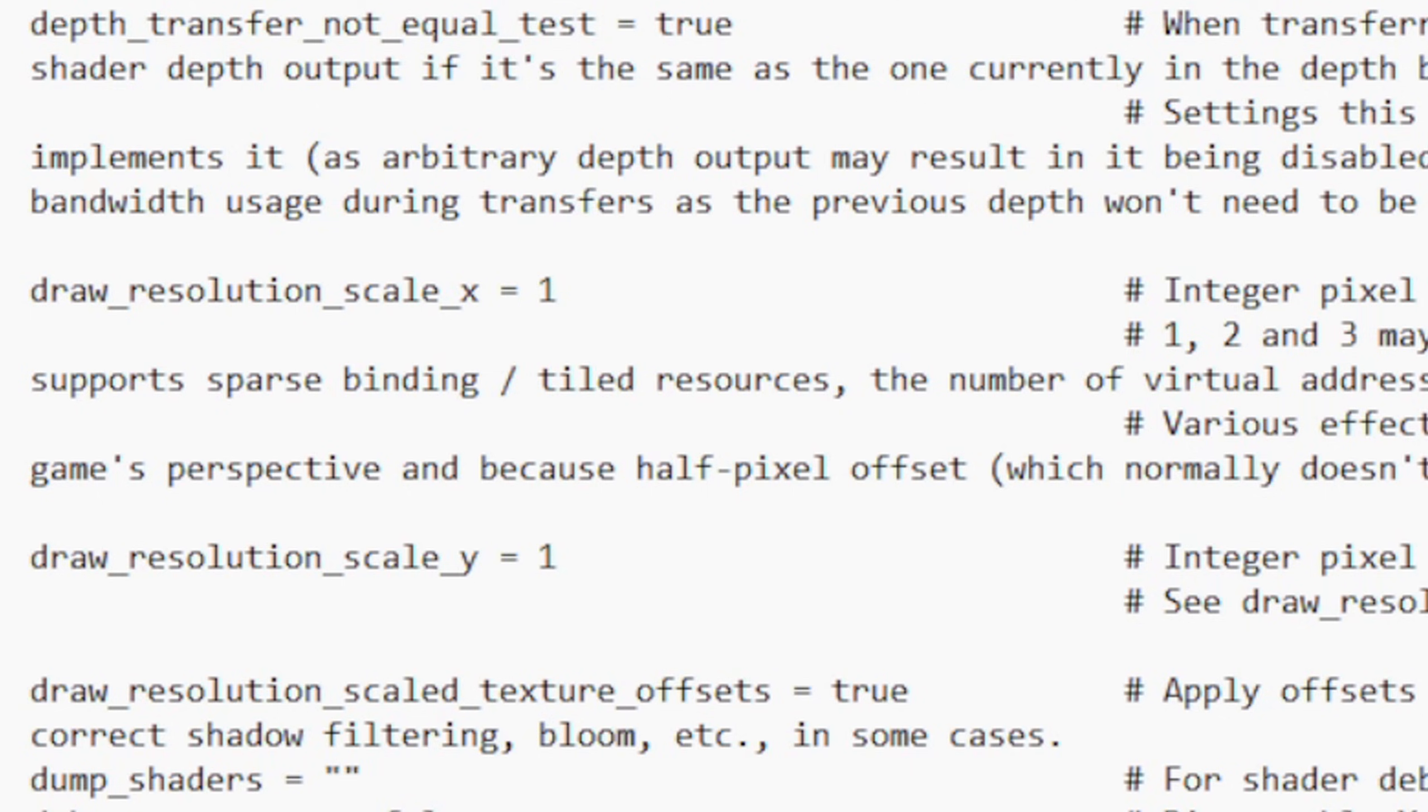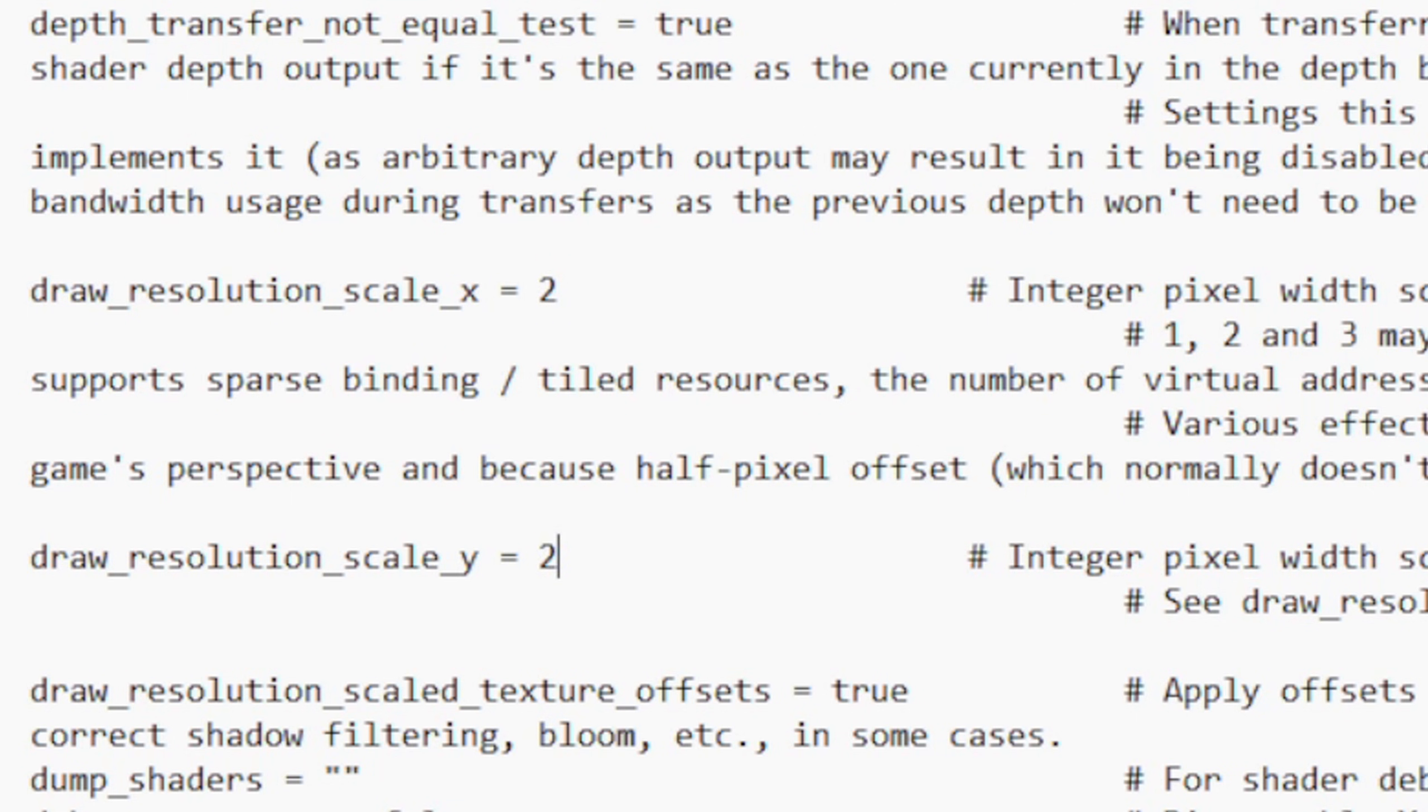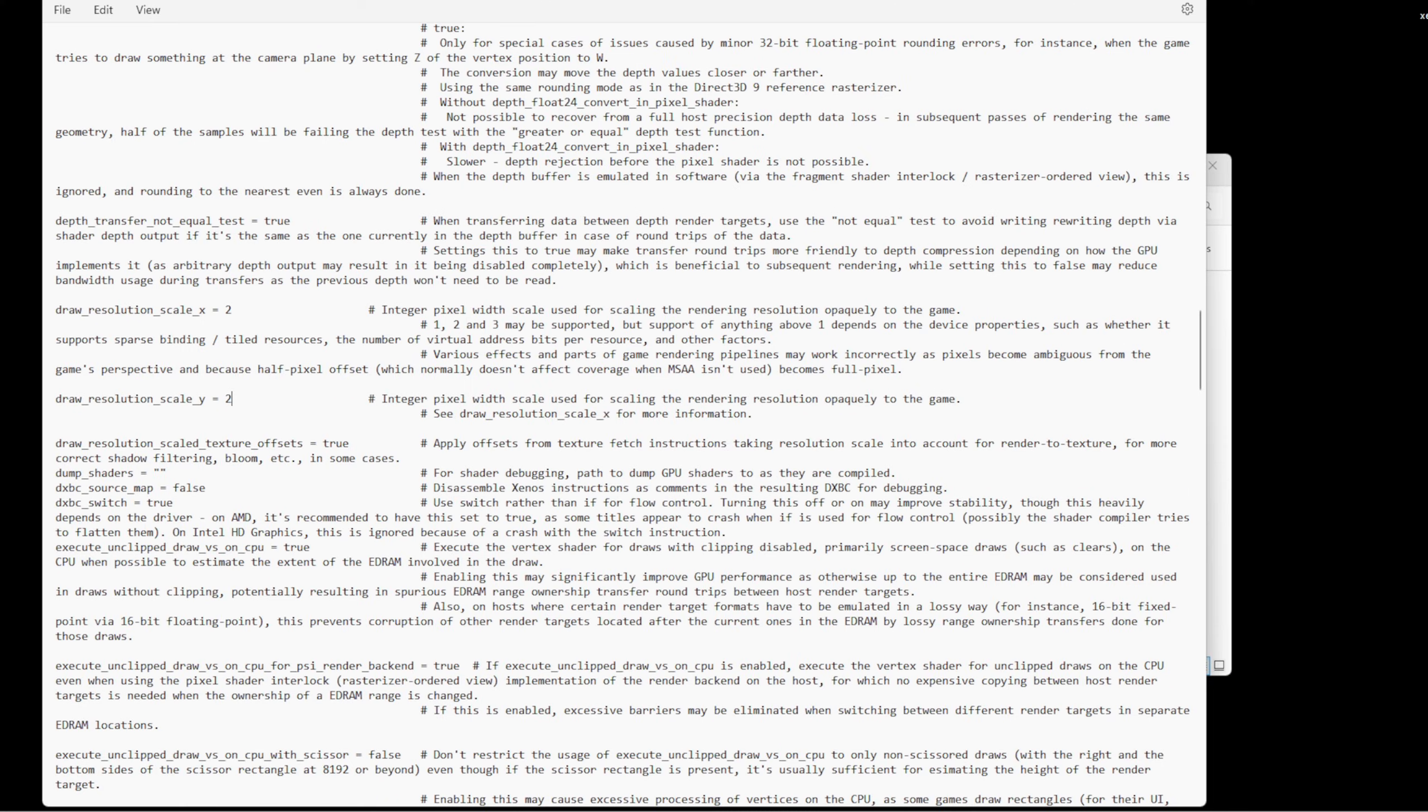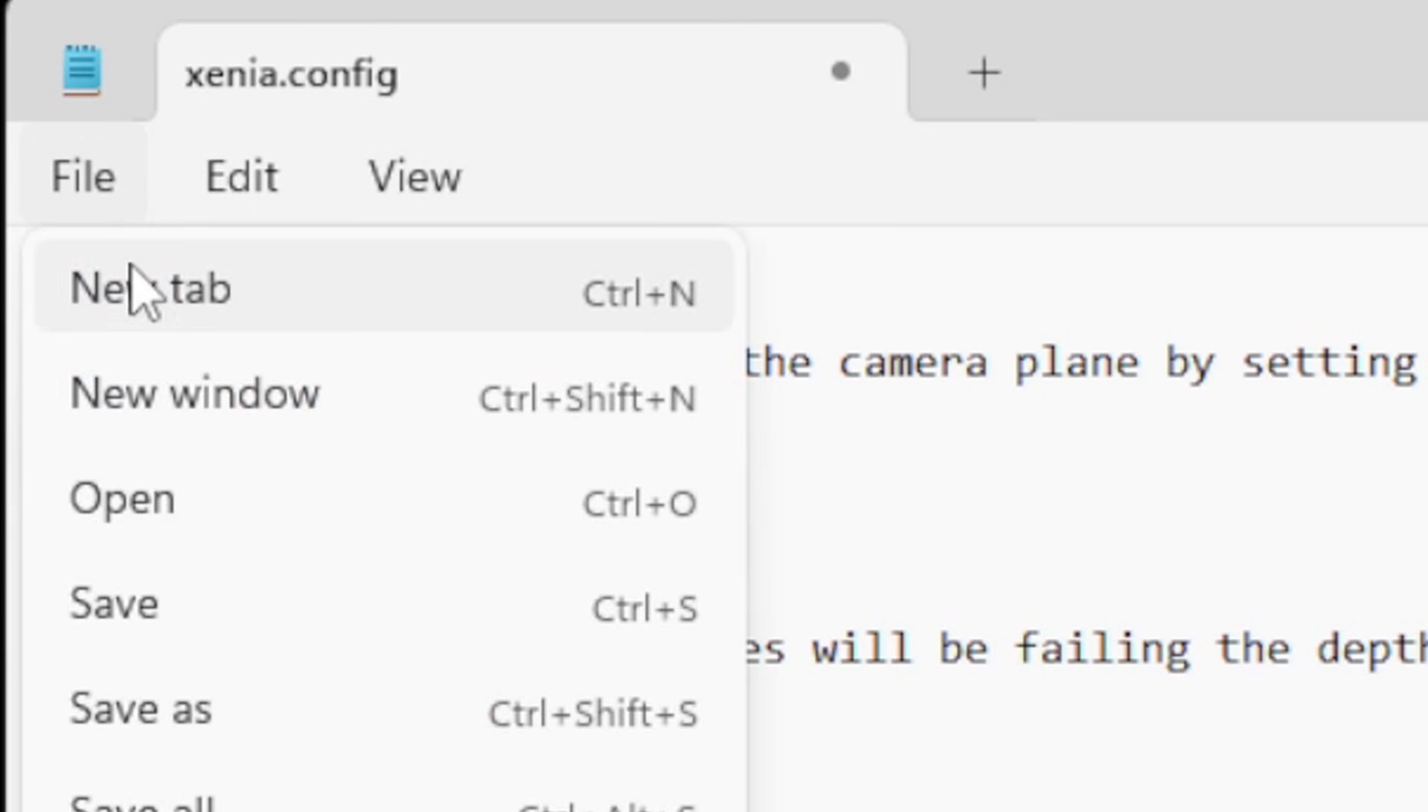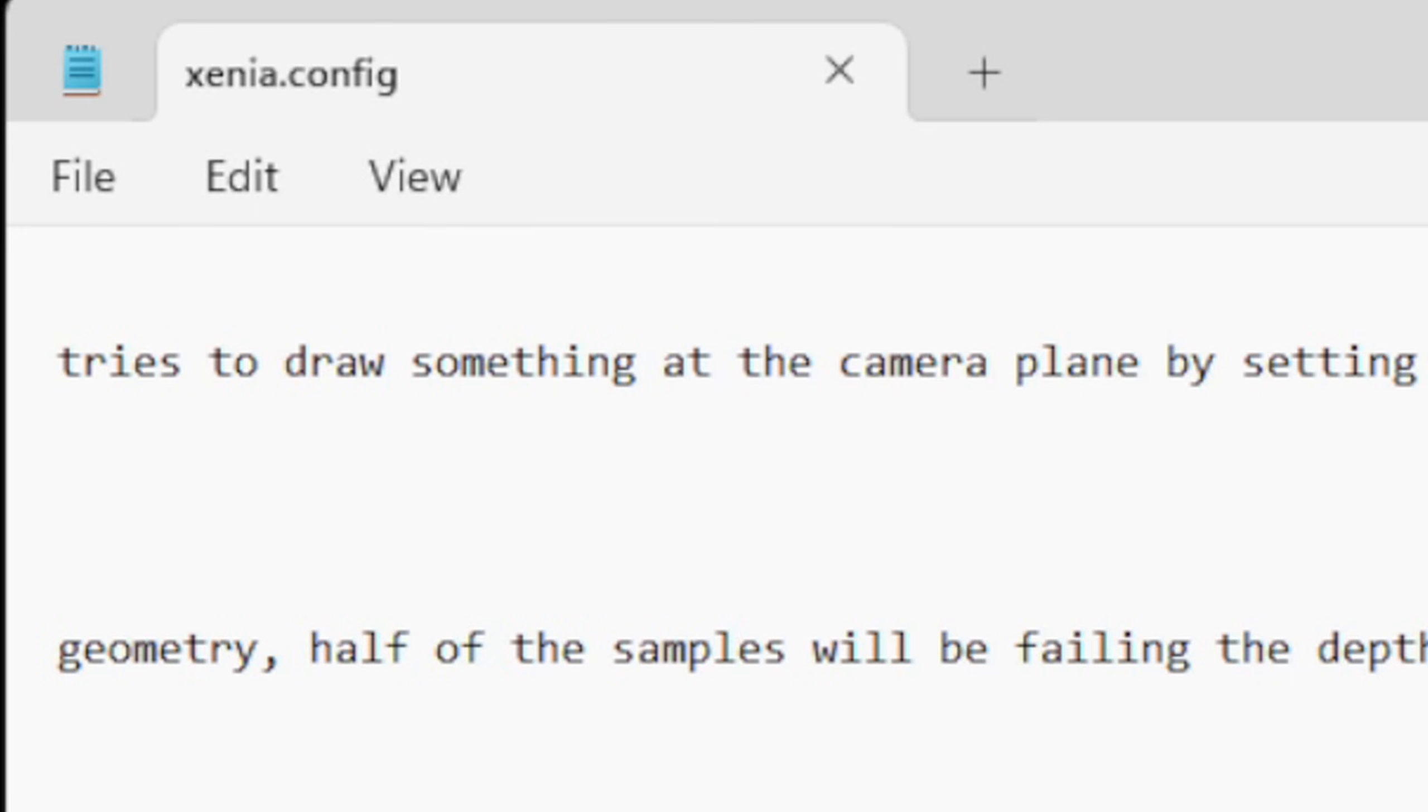I'm going to go ahead and change both of these to two, so it'll be 1440p. Now to save any changes you make in here, you want to go up to File and Save. Then go ahead and exit out.